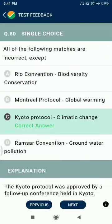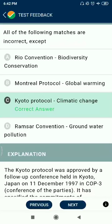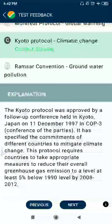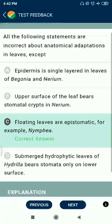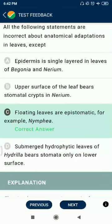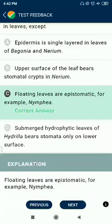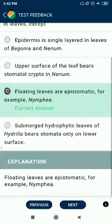Question 80 and 81: Anatomical adaptations in leaves — epidermis is single layered in leaves of Begonia and Nerium — correct. Upper surface of the leaf bears stomatal crypts in Nerium — correct. Floating leaves are epistomatic, for example Nymphaea — this is incorrect. Leaves of submerged hydrophytes have stomata only on the lower surface — correct.